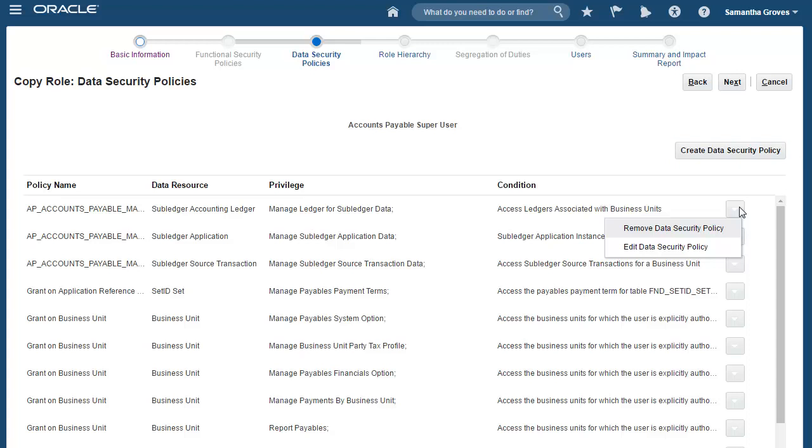Since I'm making a copy that actually merges access from three different roles, I'm not going to make any changes to the data security policies from the source role. So I'll skip right to Next.